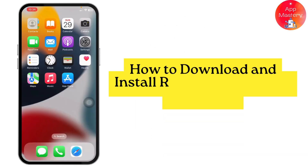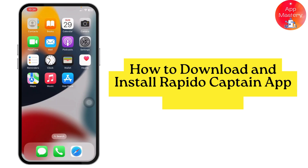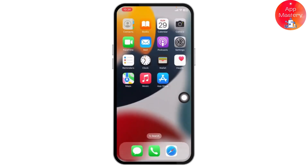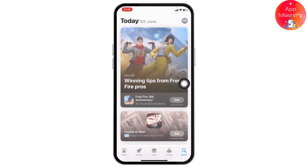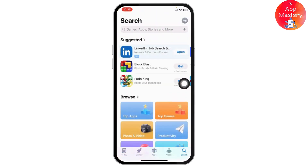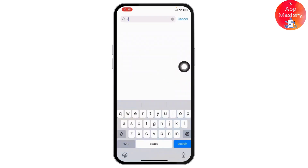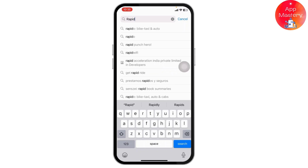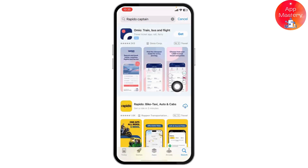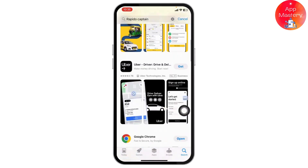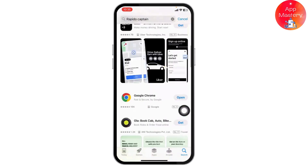How to download and install the Rapido Captain app on iPhone. So let's get started. First, open up your App Store and click on the search bar from the bottom right corner, then head over to the search section at the top. Once inside, just search for Rapido Captain app.